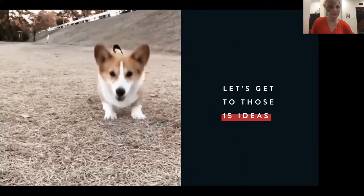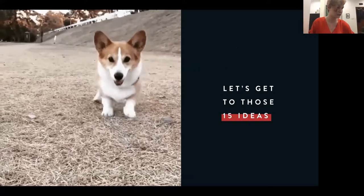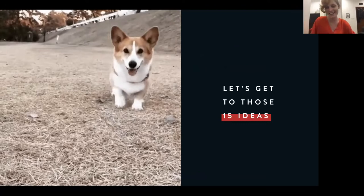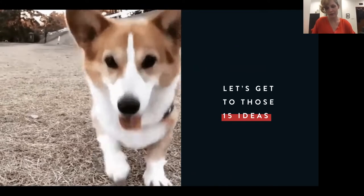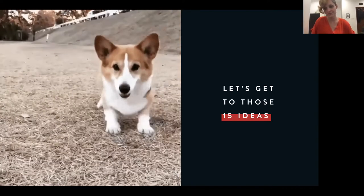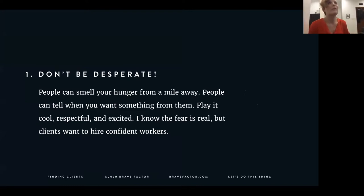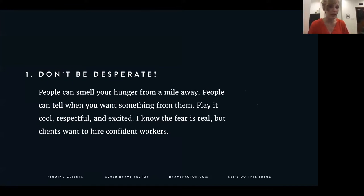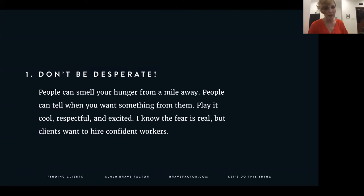I know you're excited to hear those 15 ideas, so I'm going to jump straight into them. Idea number one is probably something you would not consider, but it's something I've learned the hard way — and noticed when people try to sell to me — and that's: don't be desperate. People can smell when you're hungry. They can tell when you're just after them for their money. I've been there and I understand the fear is real — we all need to eat and pay people.